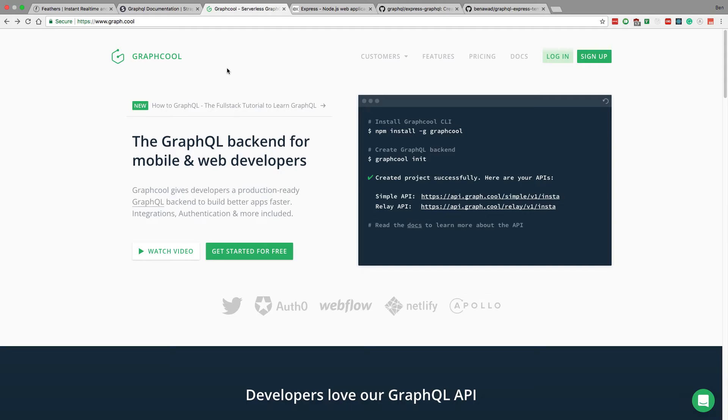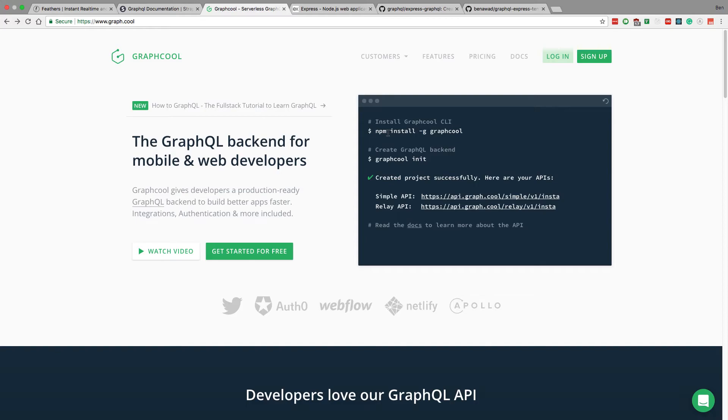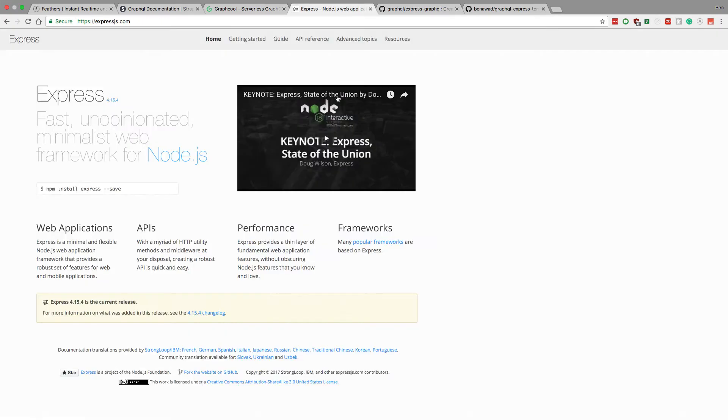But what I really like about GraphCool is it's way faster. Like you can get a server set up way faster than you can with Express. That's just a fact. You can hook up, I mean you can see it here, OAuth and Apollo. So this is a great option if price doesn't matter to you. But I want to build a very efficient, low cost backend.